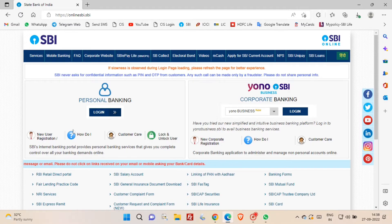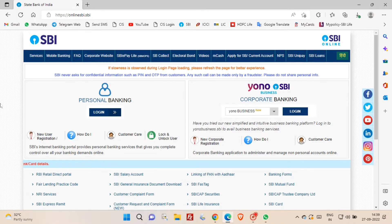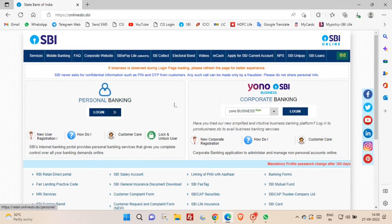Hello friends, welcome to my YouTube channel. In this video, I am going to show you how to create net banking user ID and password for your SBI account. So friends, let's start the video.